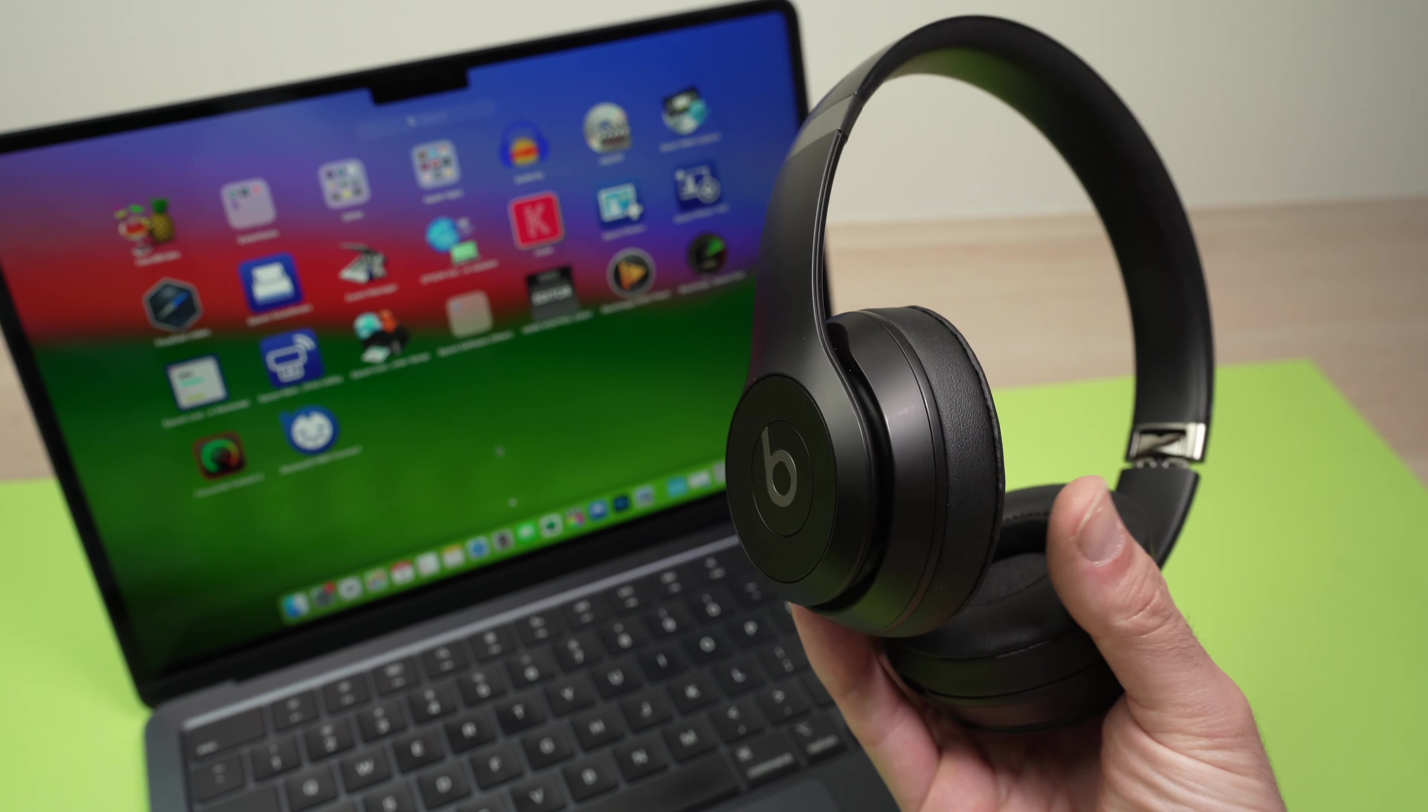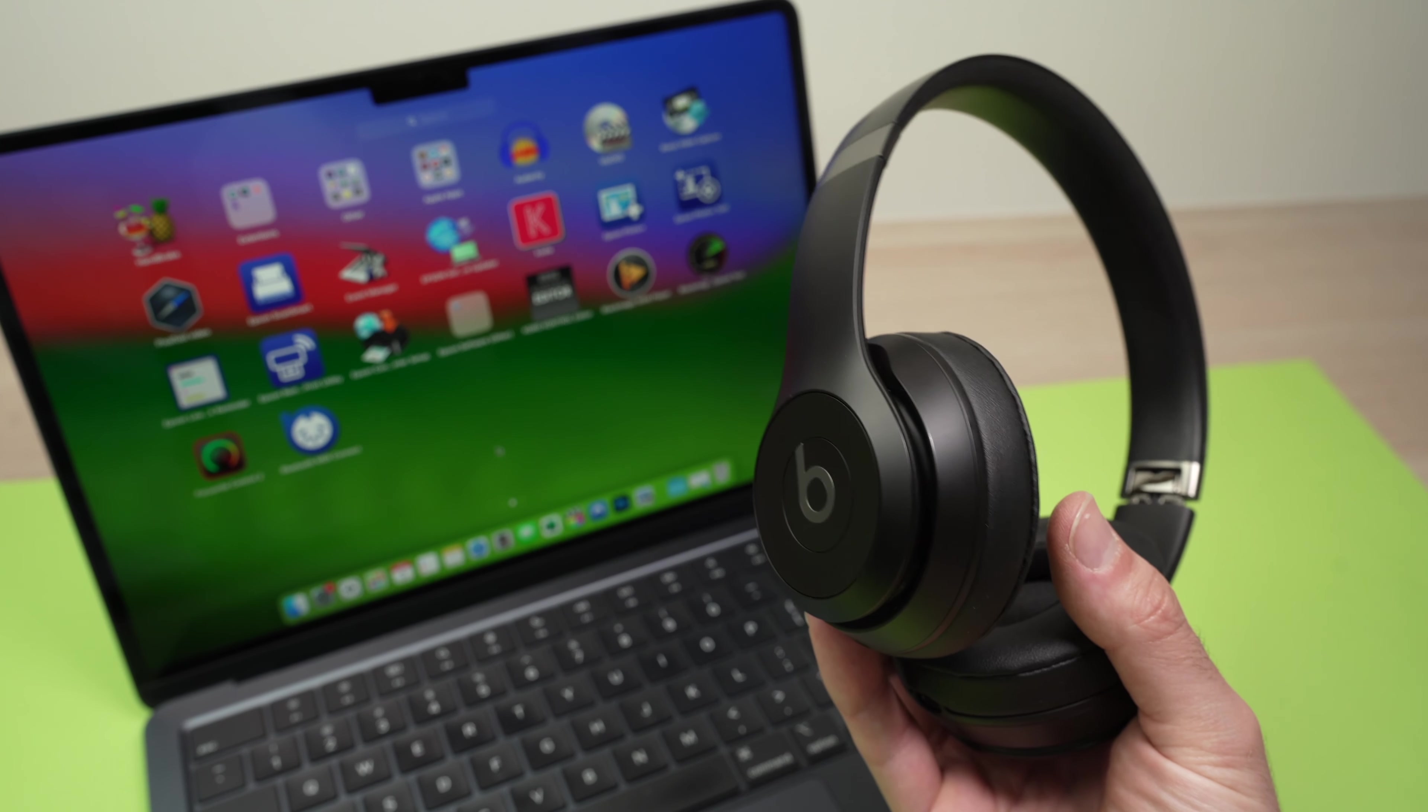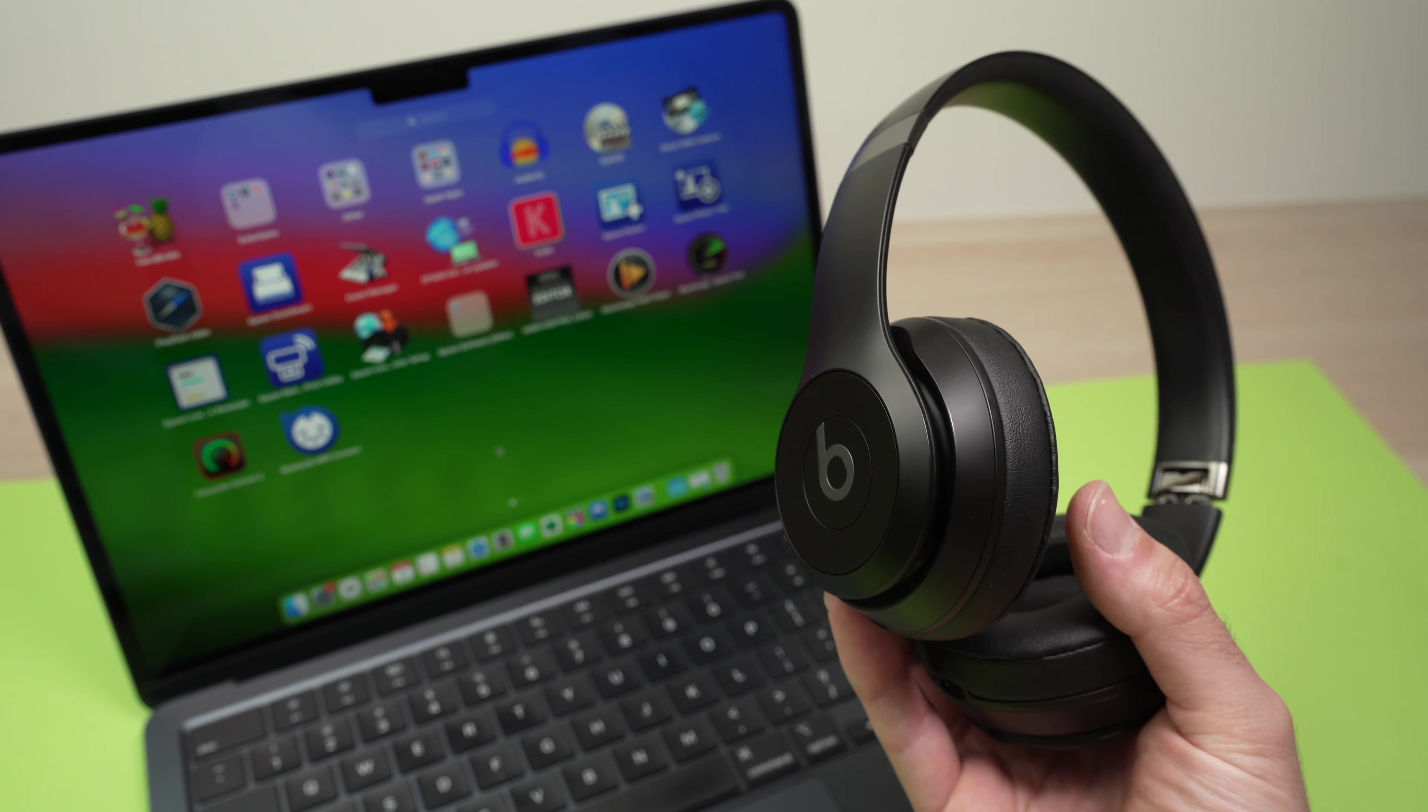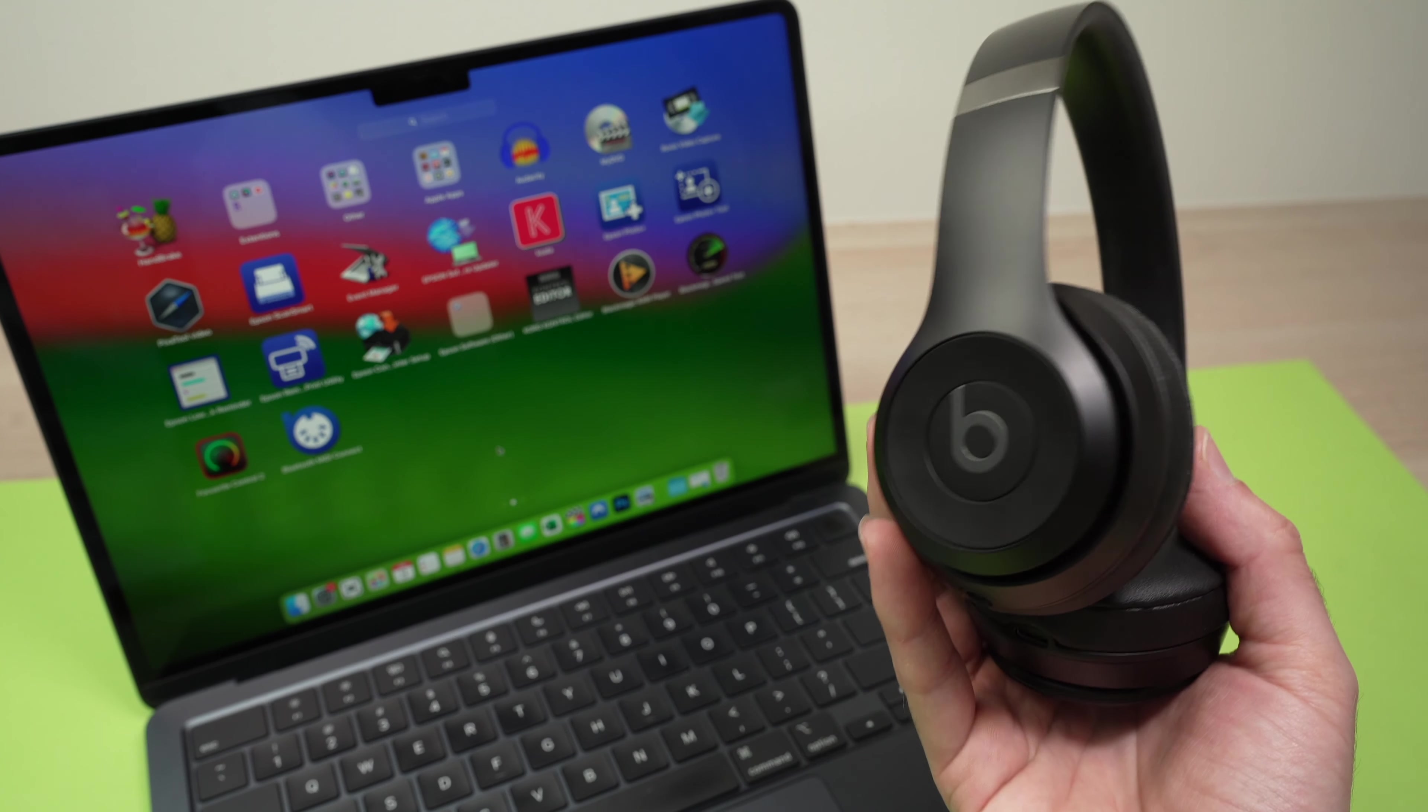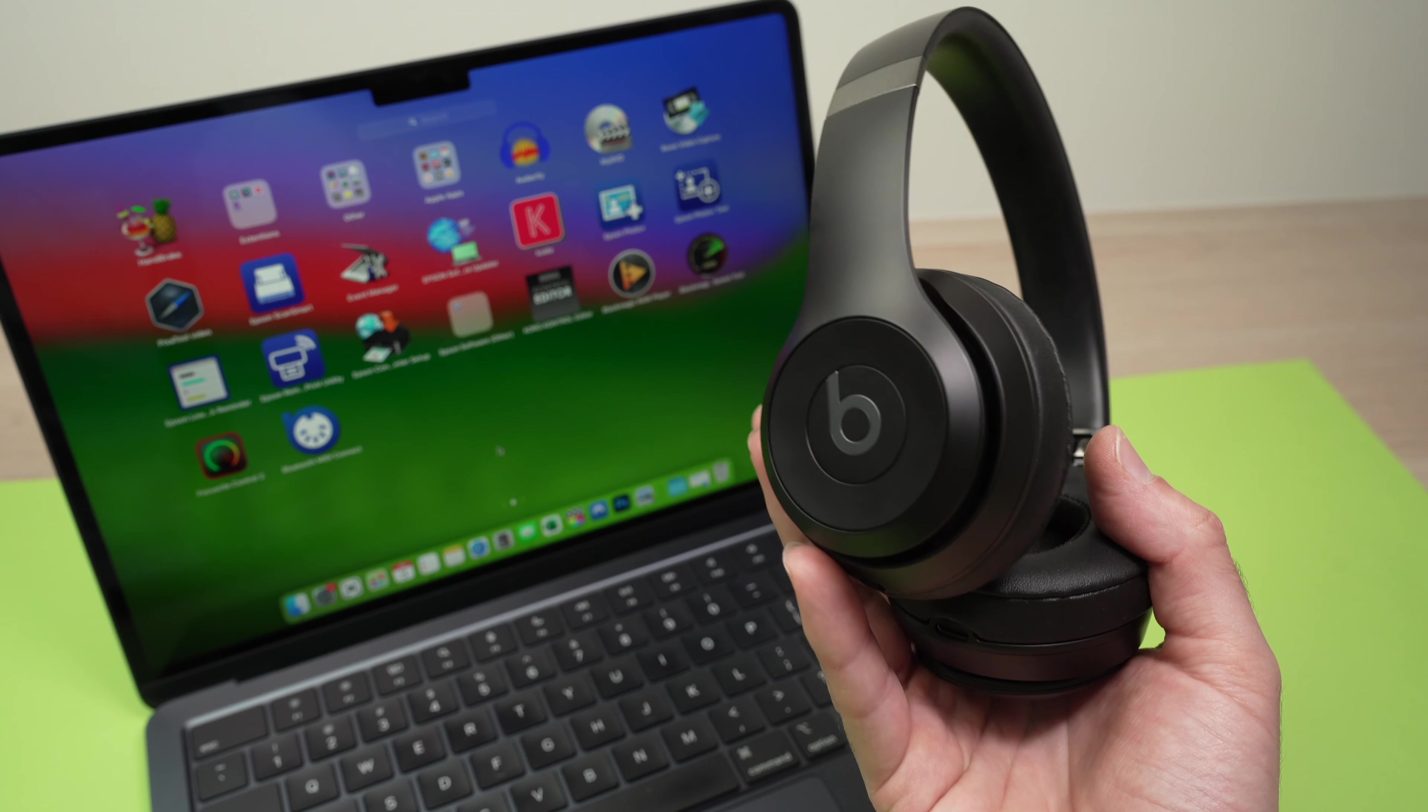In this video I'll show you how to connect your Beats Solo 4 to your Mac computer. It works with MacBook, iMac, Mac Mini and many other models.